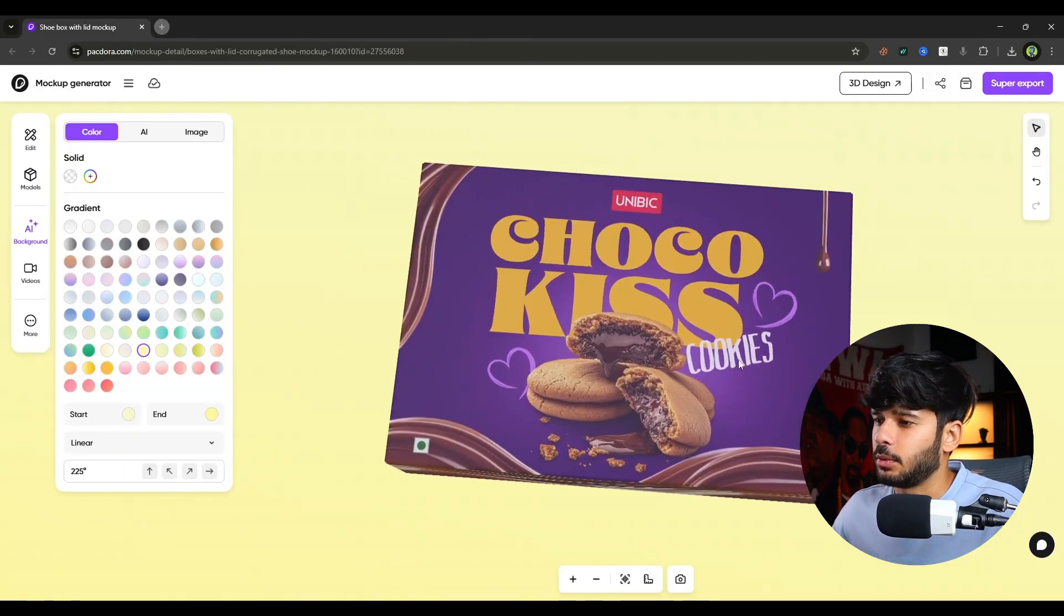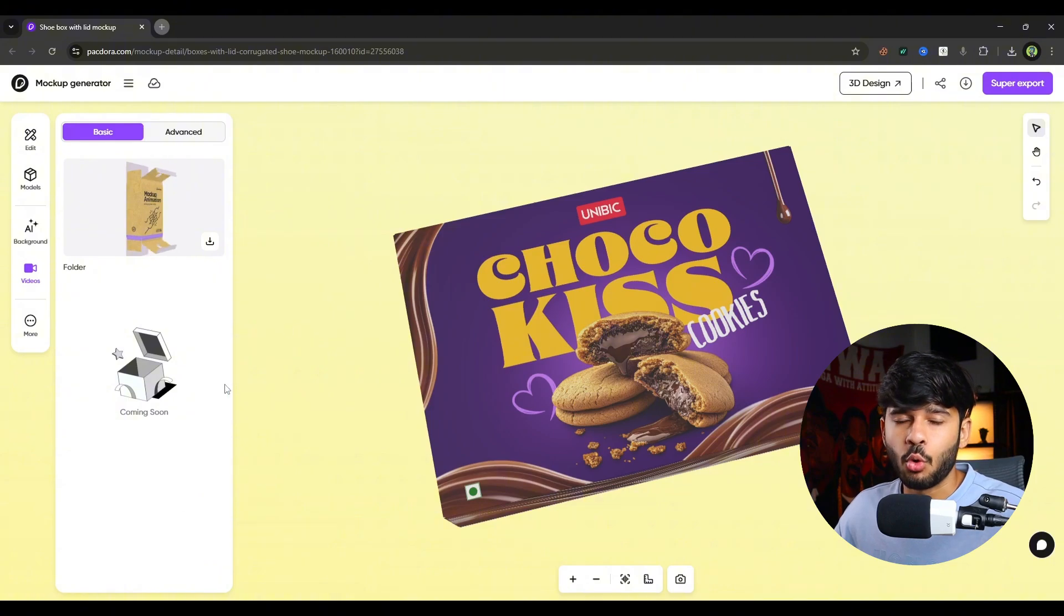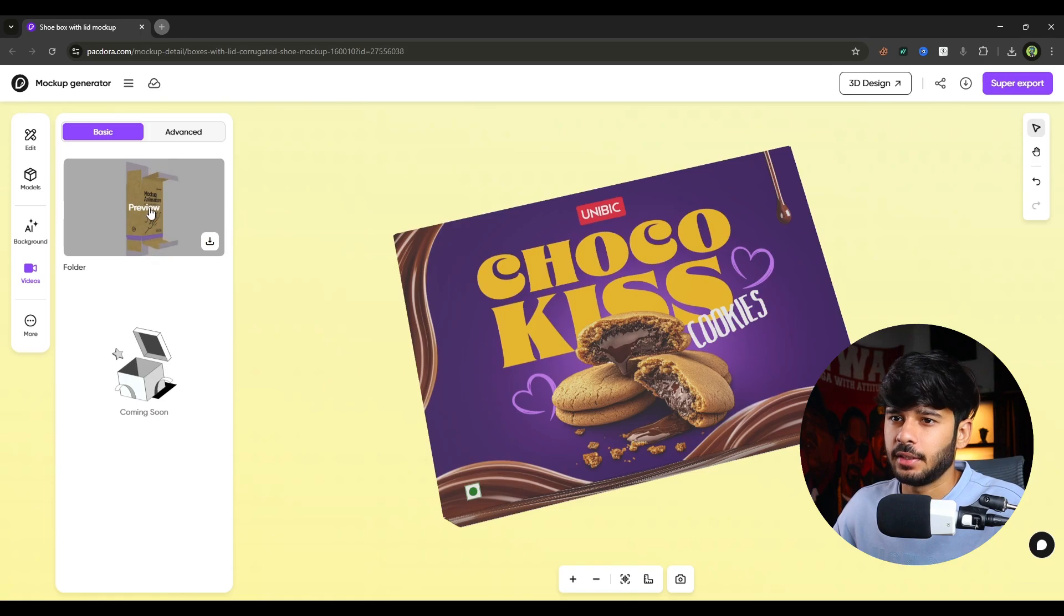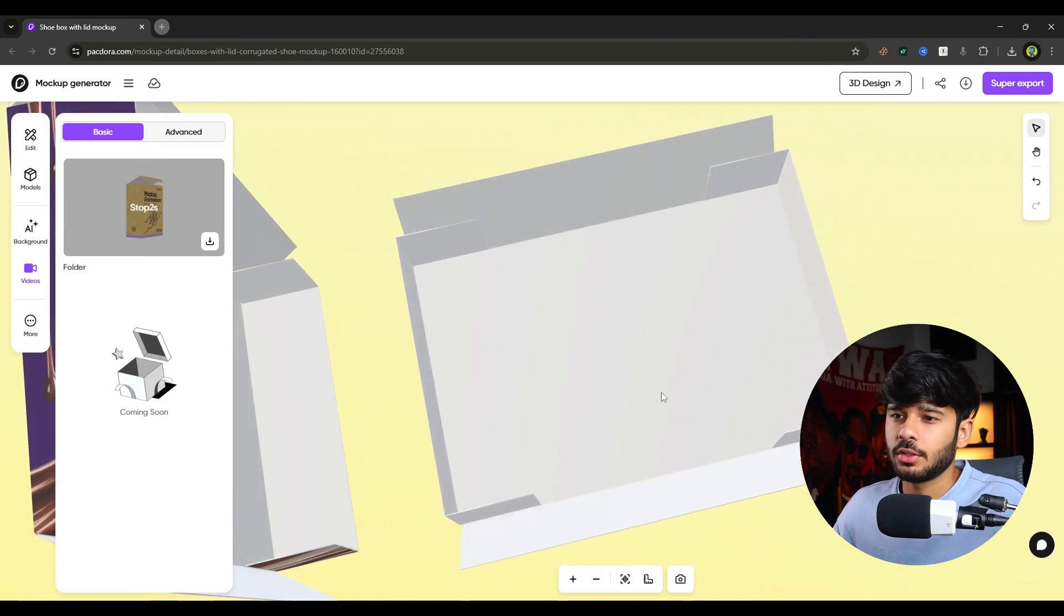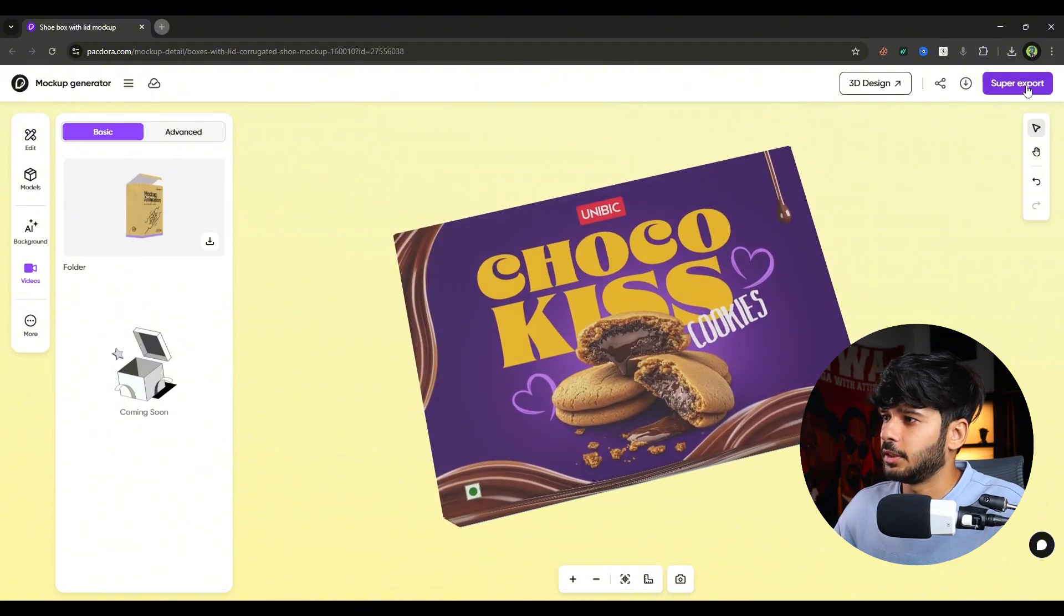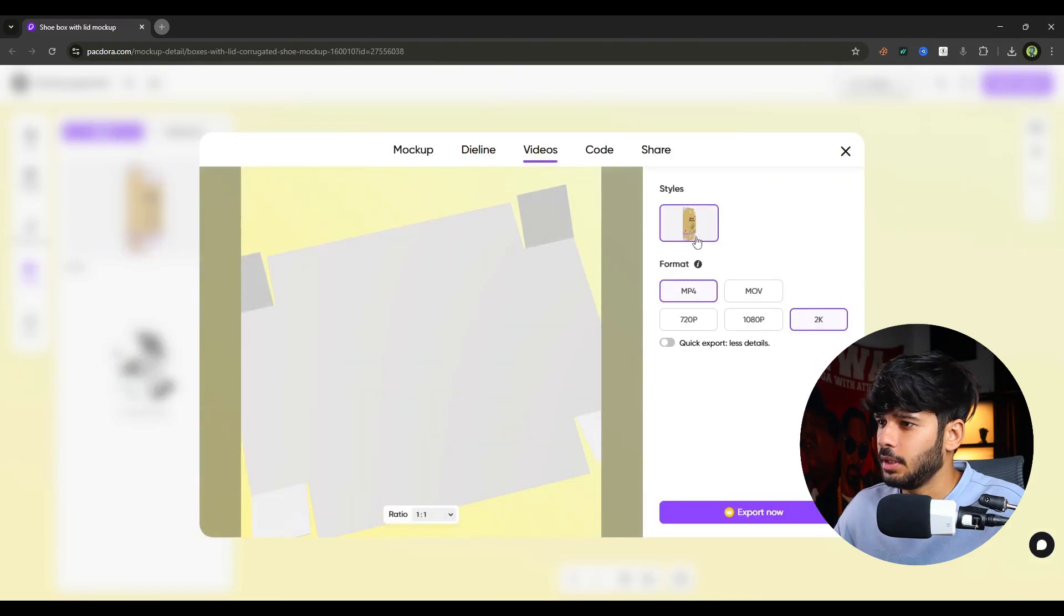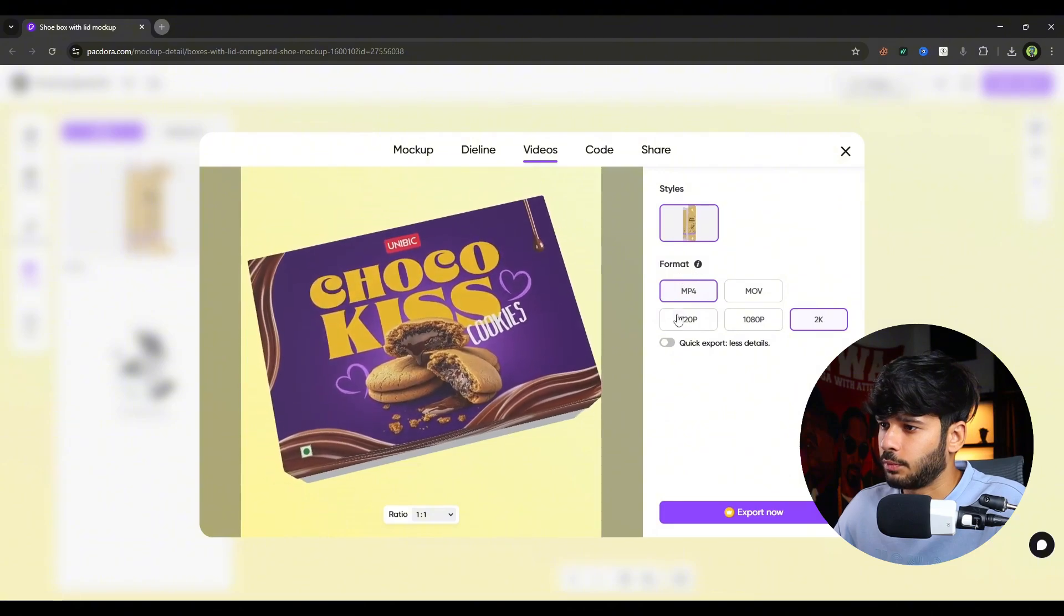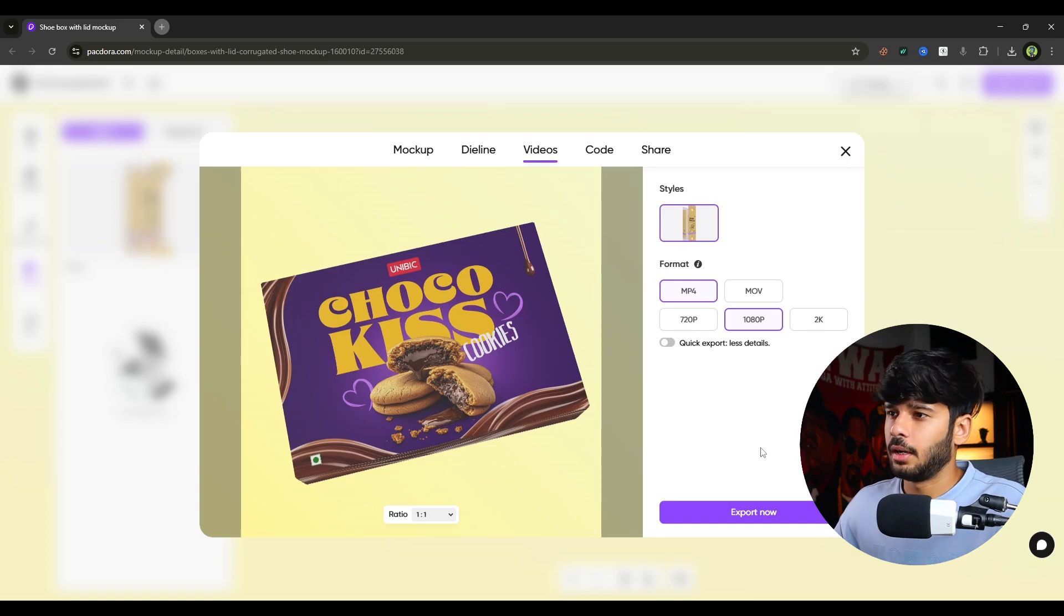Okay now let's get back to mockup generator. Then there is a video option as well. There are more animations coming soon. But there is one animation that we can see. Like this one opening and closing the box. And as you can see this is how our animation looks. You can simply select super export and export the video from here. And select that resolution you want. Like I want the format mp4 and the resolution 1080. And I will simply click on export now. And my video will be downloaded.